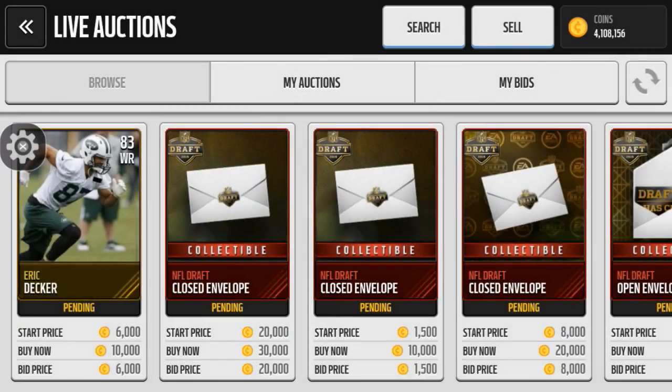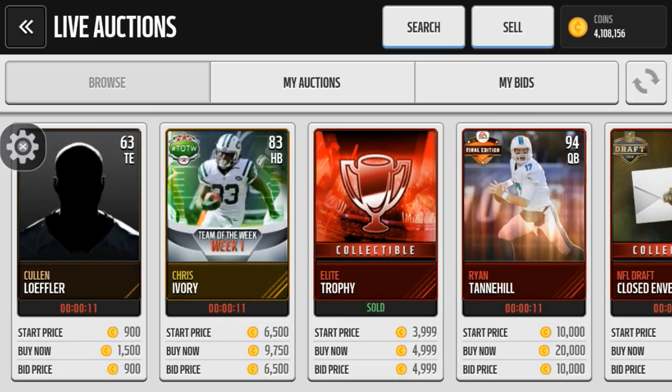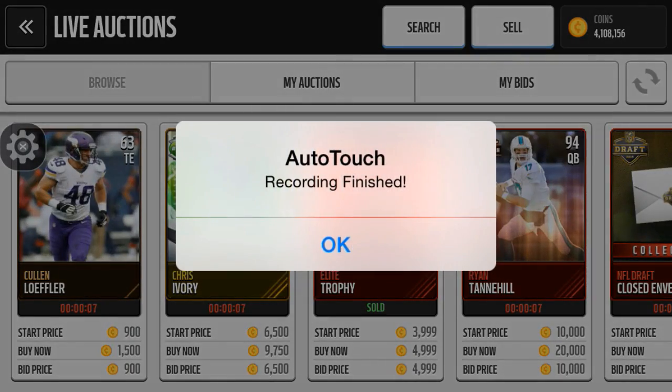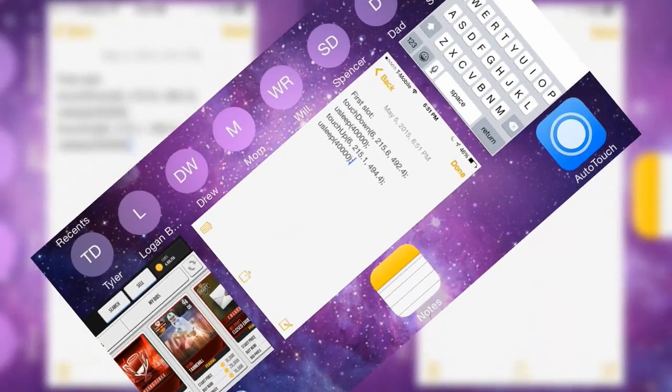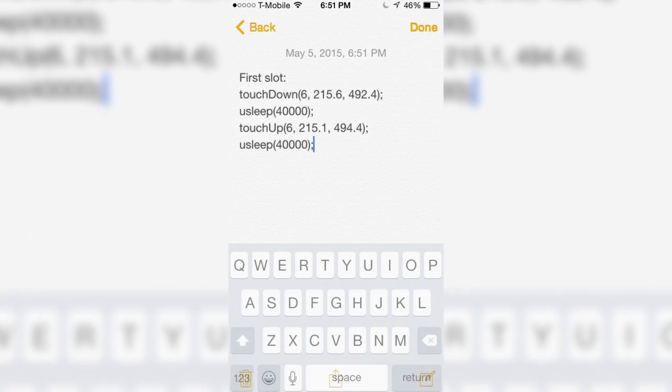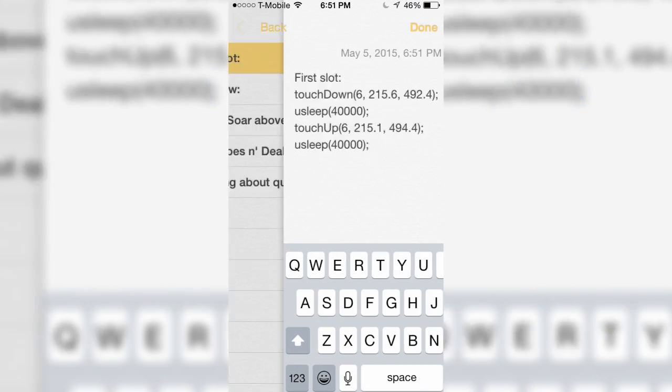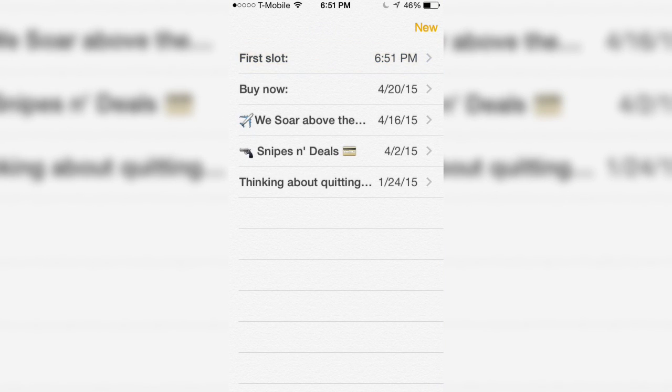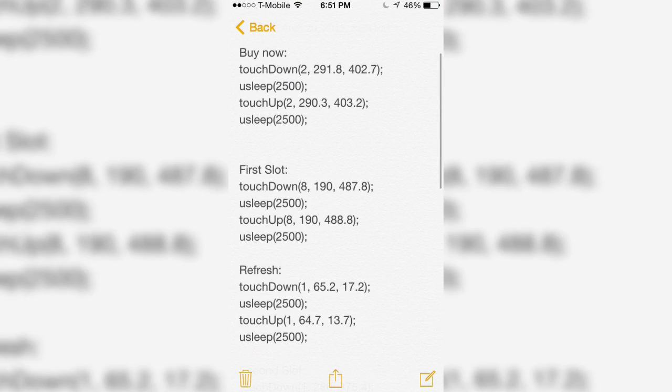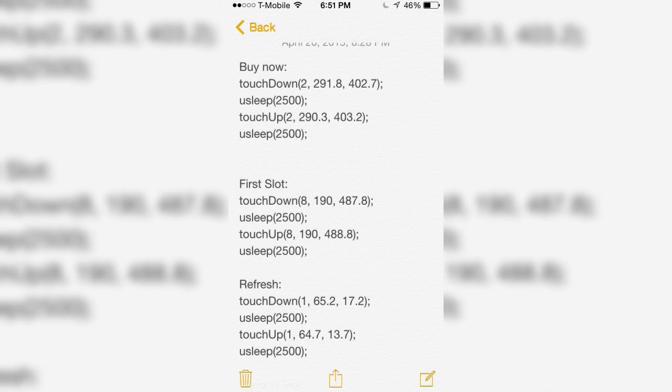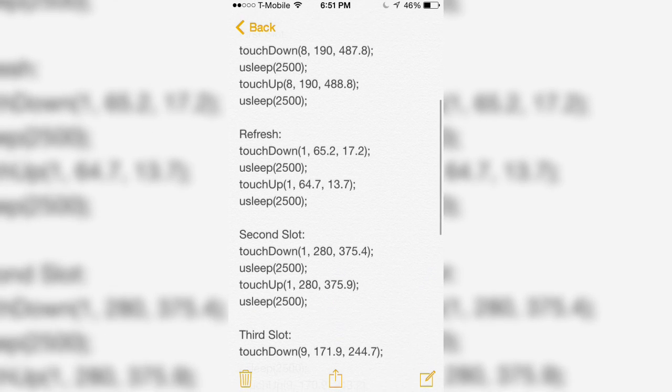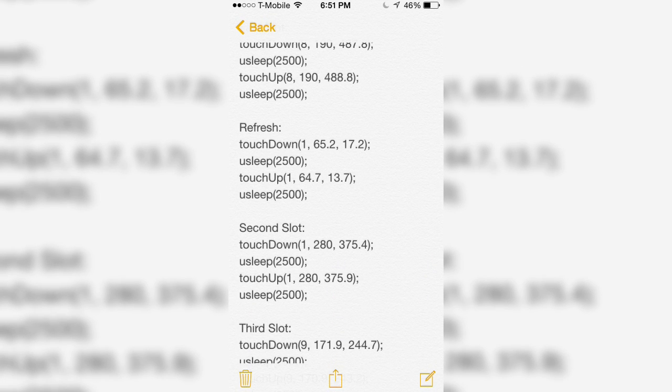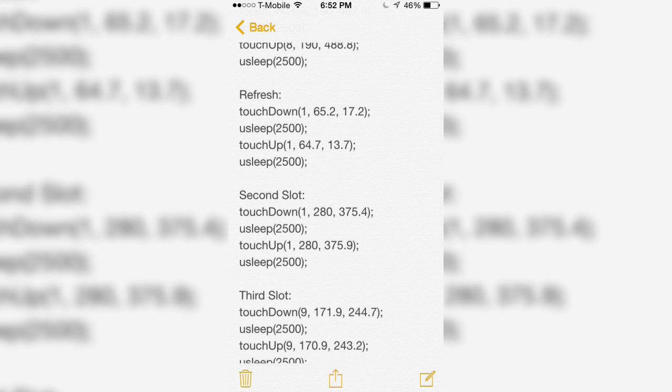The next essential thing is the refresh button. Then you need to record, hit refresh, and you're done. I already have all these values. You saw how I did it for the first one. I have the buy now, first slot, and refresh. Those are the main essential ones you need, those to be able to have a script and for it to function.